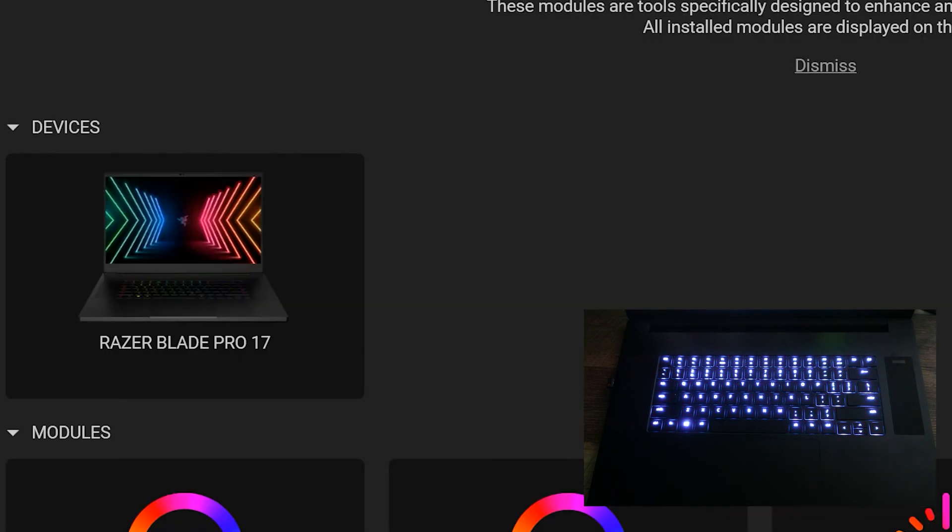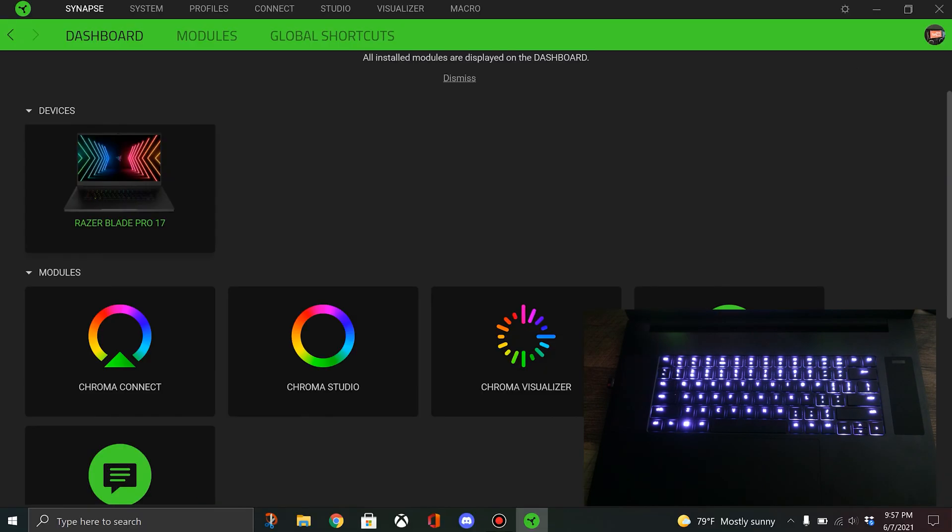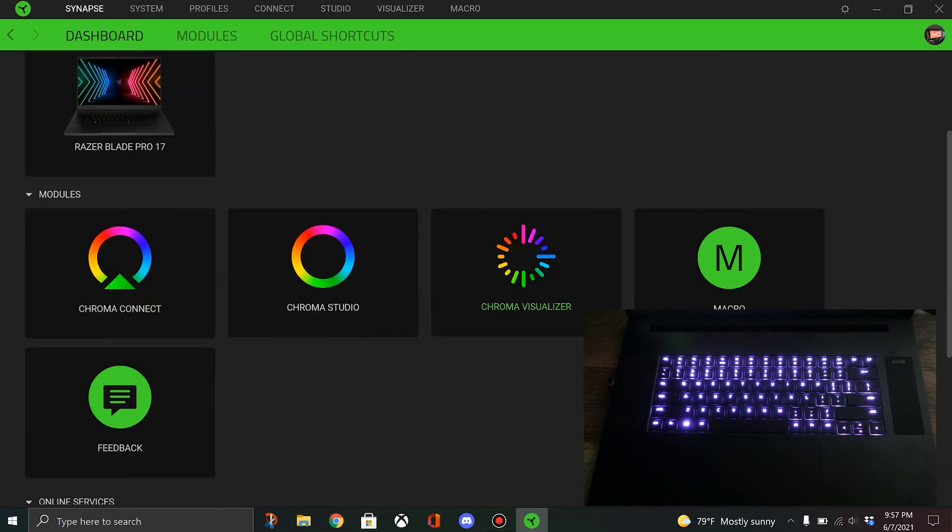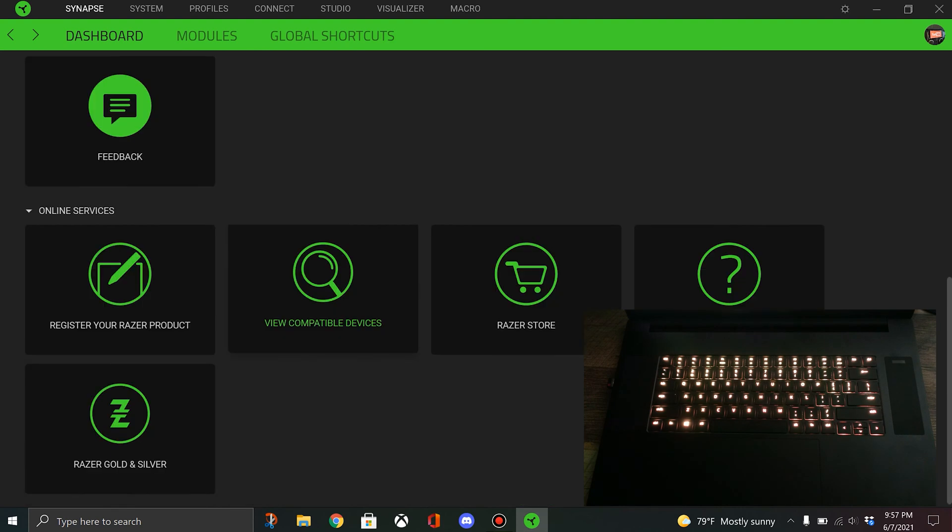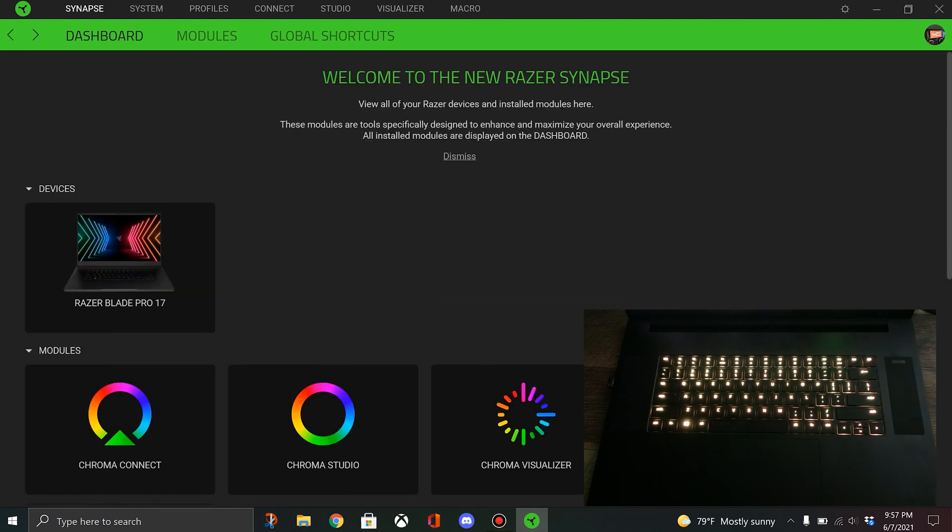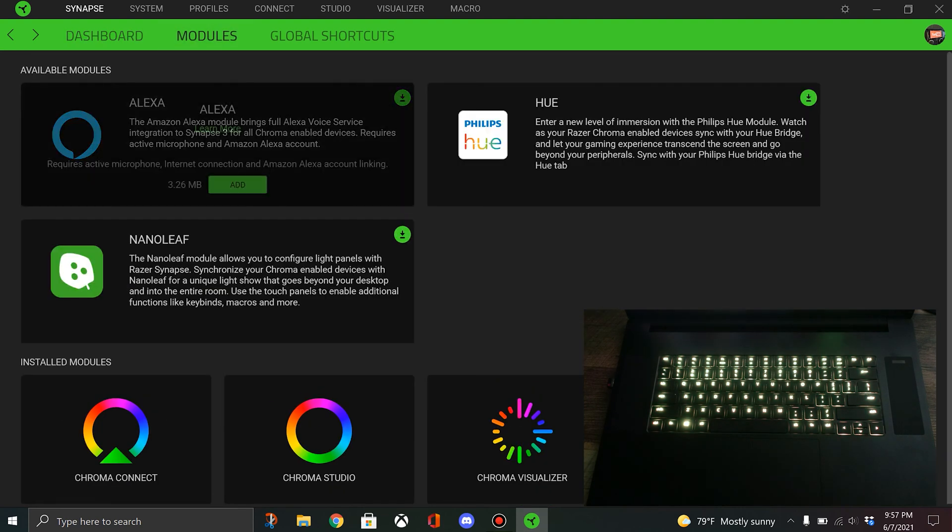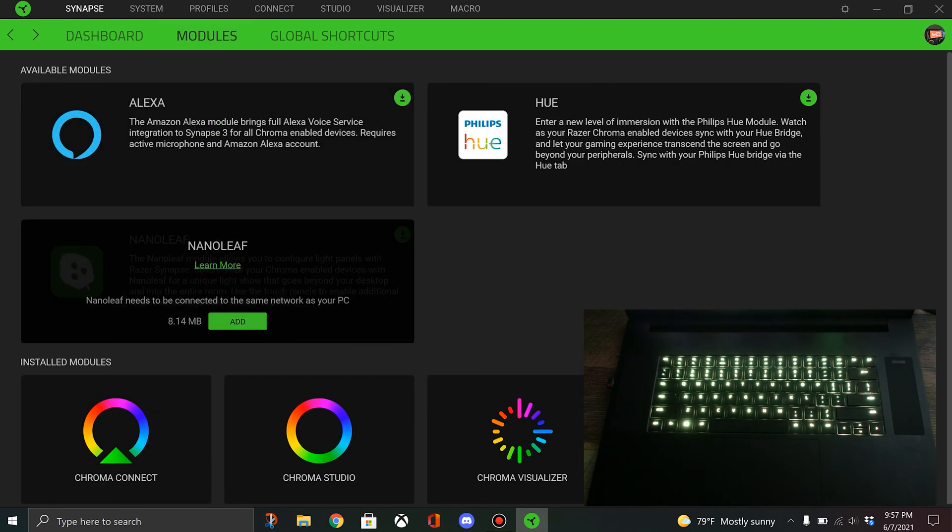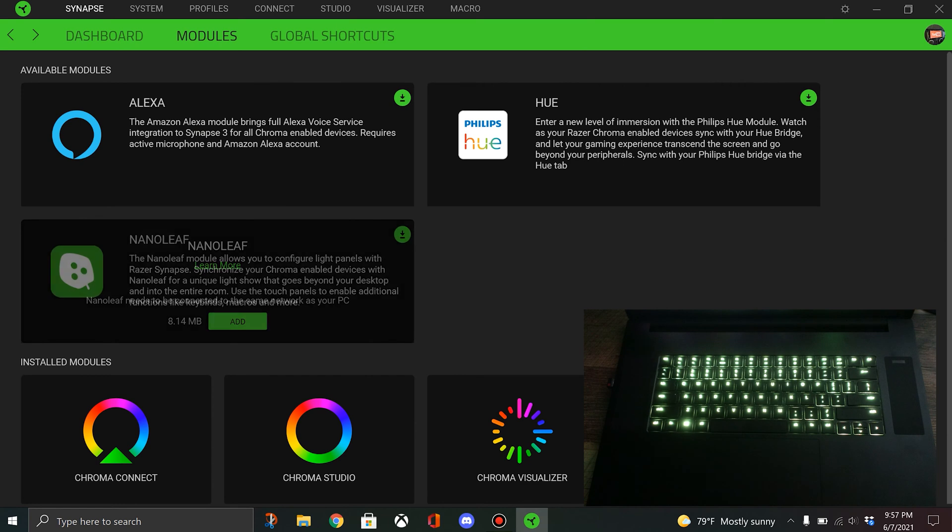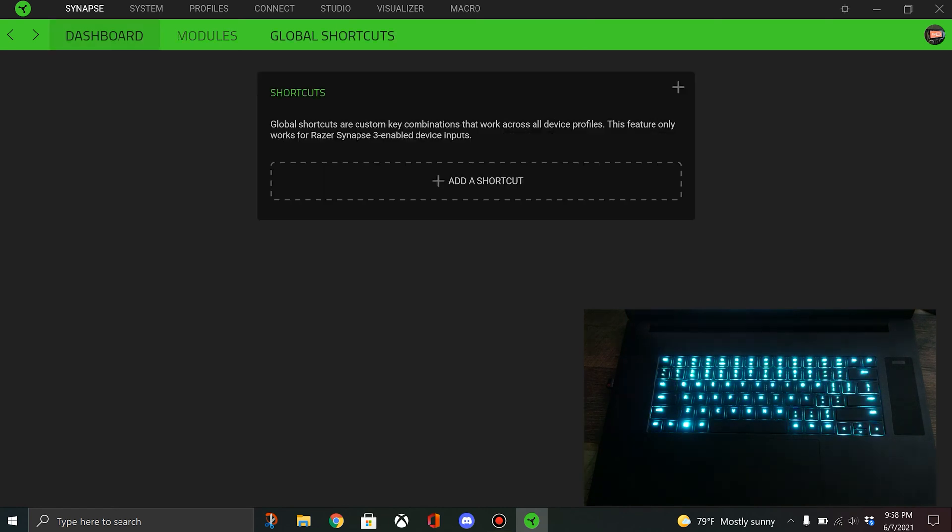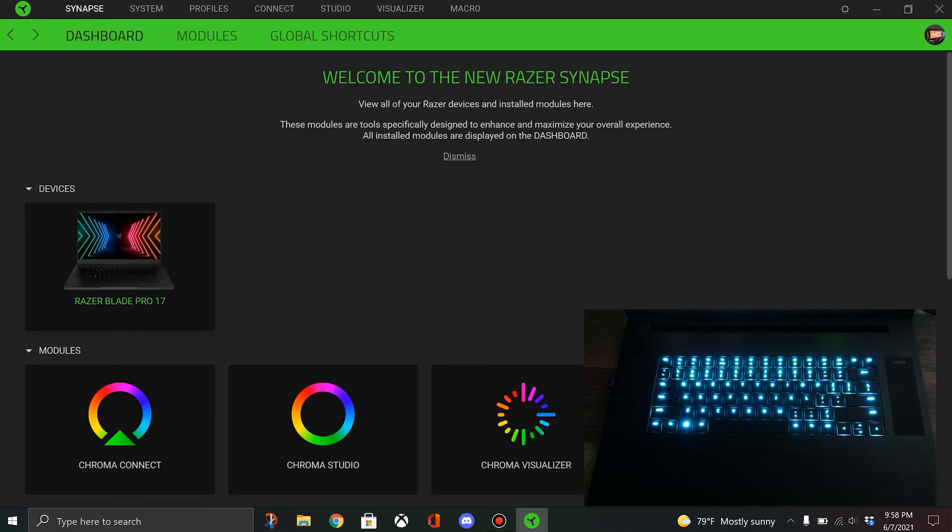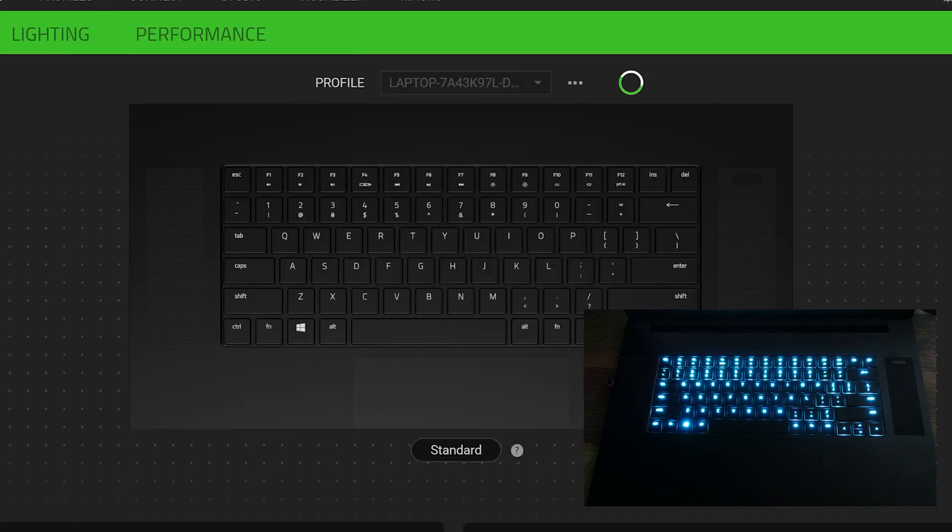For your dashboard, you can see your current devices. This device is the Razer Blade and there's all these modules. You can tie in Alexa, Nanoleaf, or Hue, which is pretty cool. I'll probably pick up some Hue lights to get them all synced together. Shortcuts I don't use. Look at the dashboard, click on the Razer Blade.